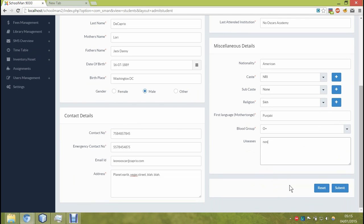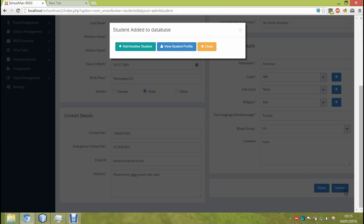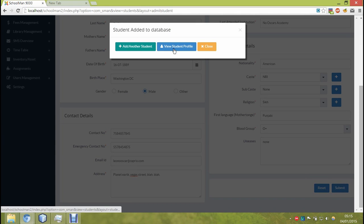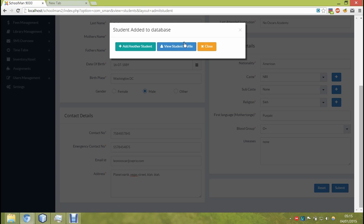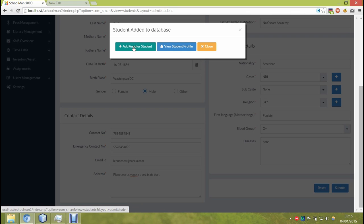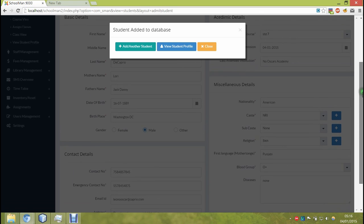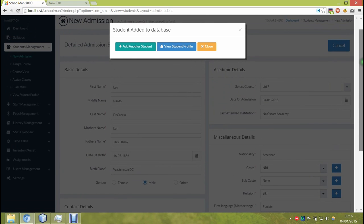As the student is added, a prompt will be given to you to ask you for your next course of action. You can either add another student, or view the student's profile which you just added. You can also pay the fee, admission fee or whatever fee that you might charge up front, or you can just close the prompt.